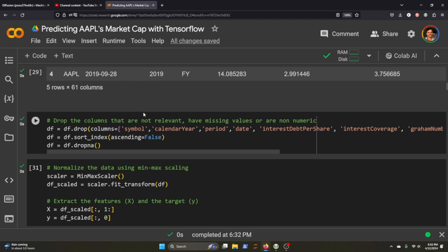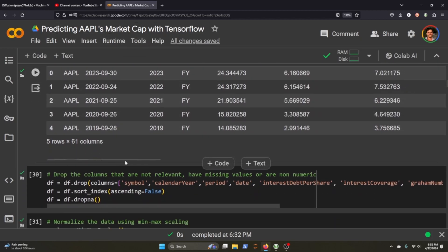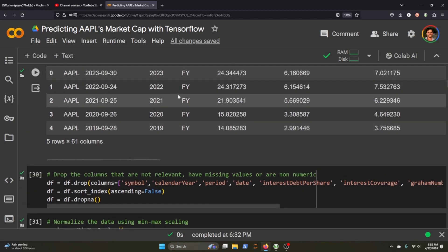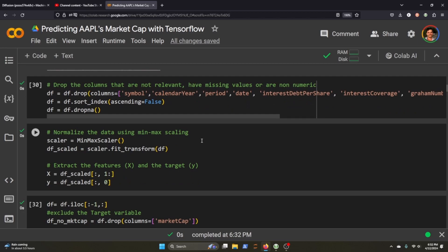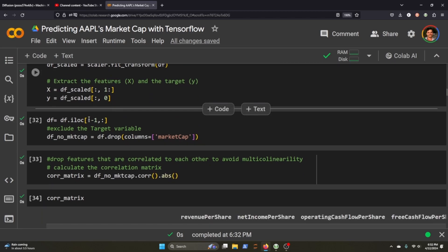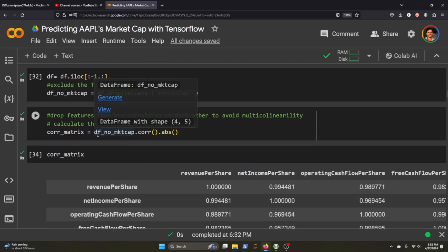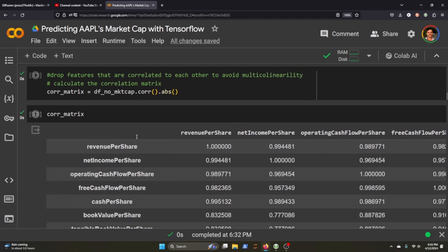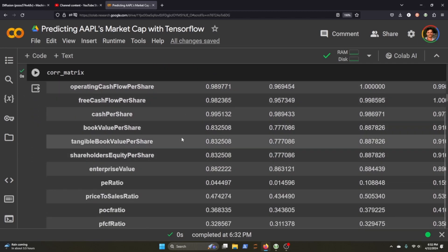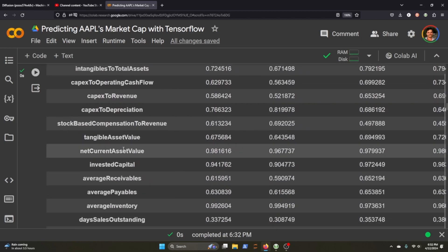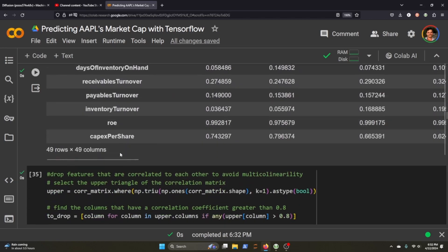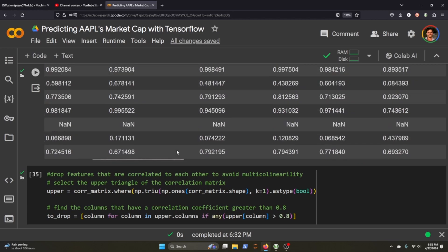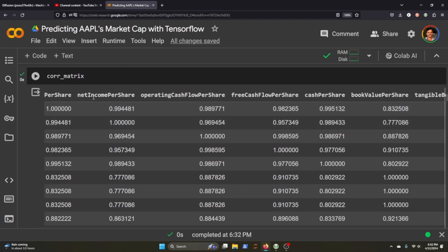Our target variable is market cap, and so we're gonna drop some of this other data that had been missing values or weren't numeric or something along those lines that we just aren't interested in. And then we scale it, and we exclude our market cap variable, and then we also calculate the correlation at the absolute value. And this is what the correlation matrix looks like. It has all of our columns here, and if I scroll over, it gives us all of the different correlations for our columns up here as well.